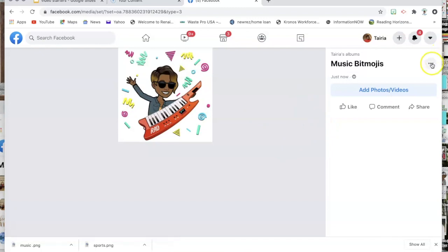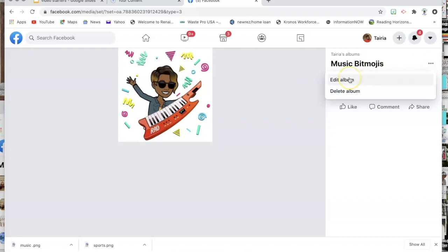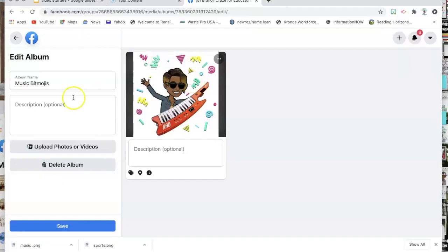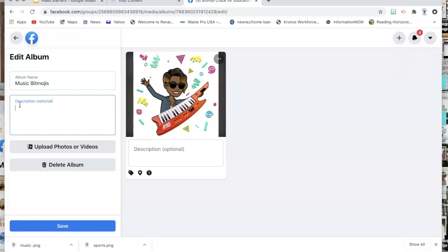From here you can click the three dots, which will drop down and allow you access to edit your album. You can either edit or delete the album. For editing purposes, you'll be able to go in and add the description that you need — to guide people on how you want them to add their bitmojis to the album. I also suggest this way so that you can turn off comments, so that people post pictures under the album rather than under comments.